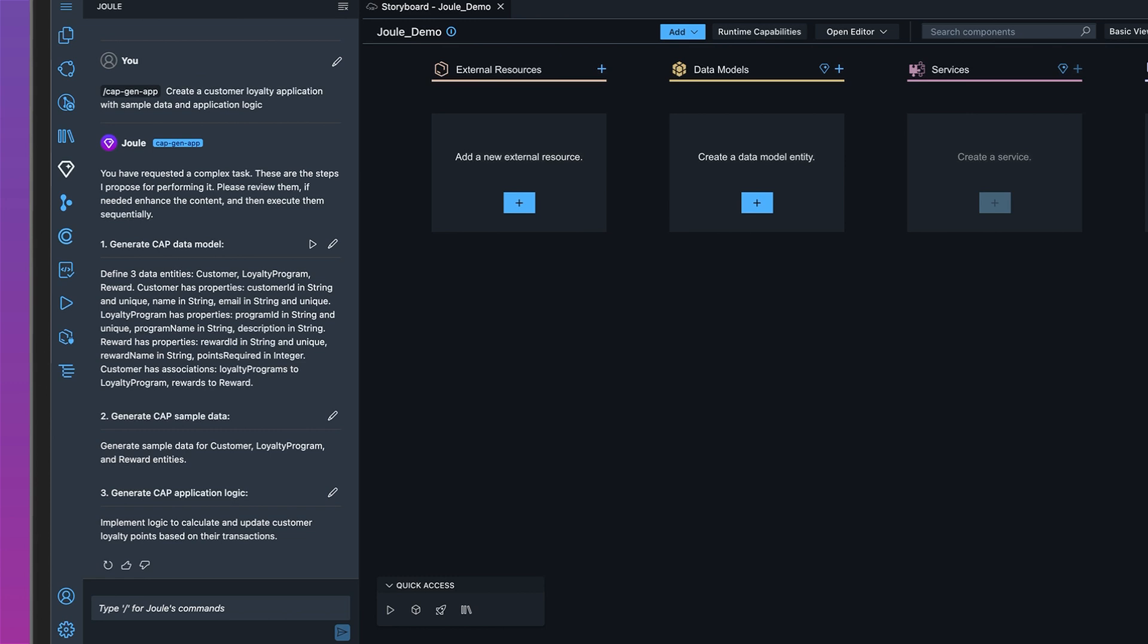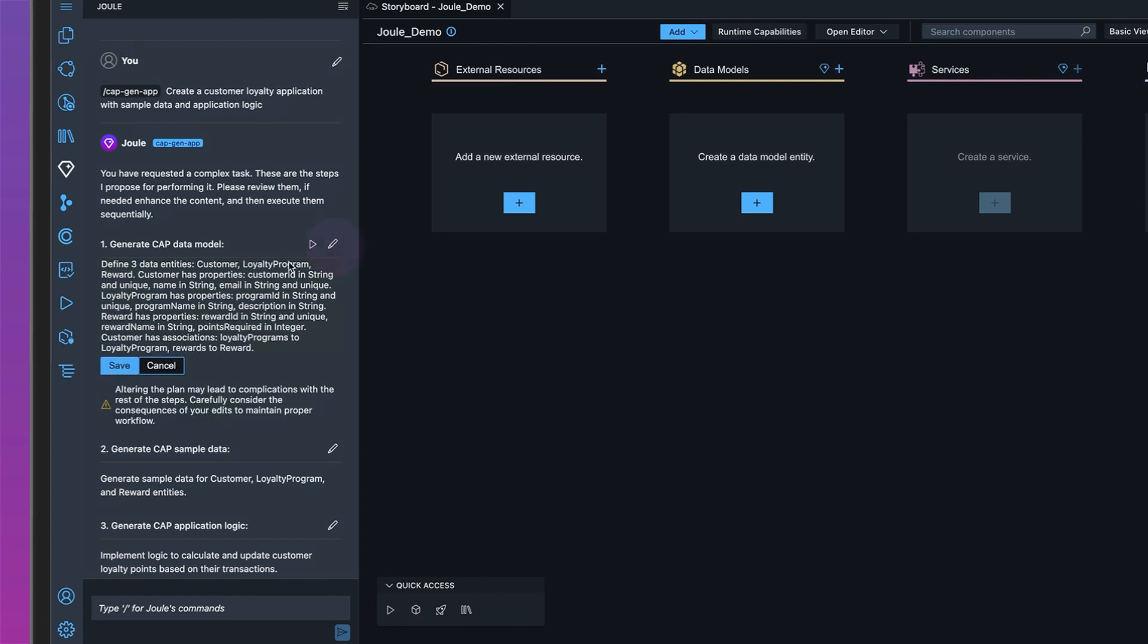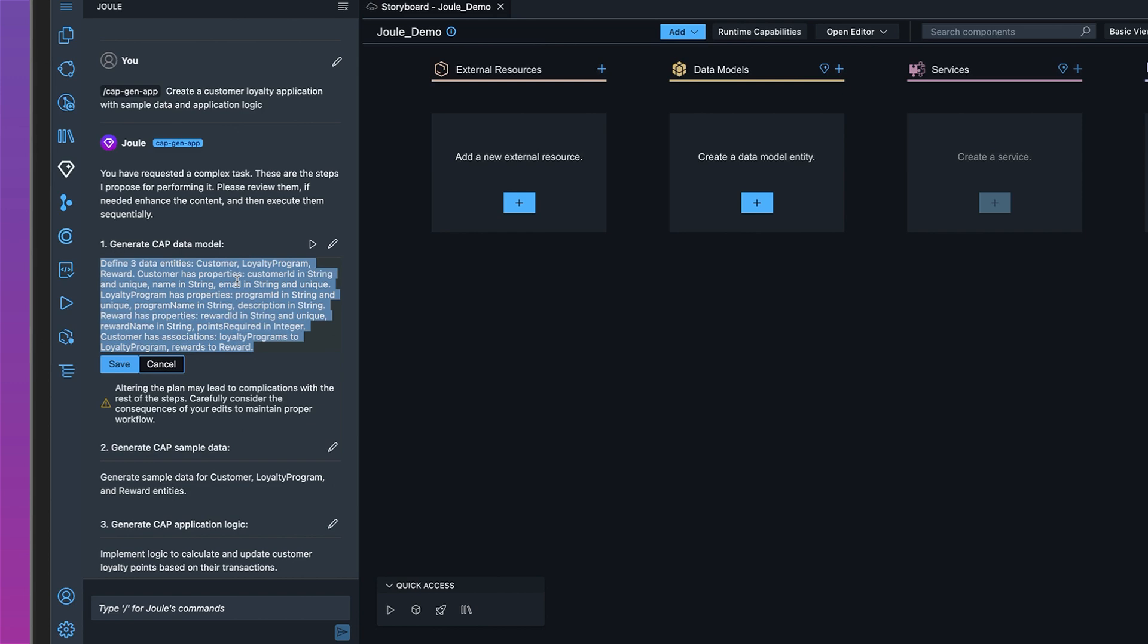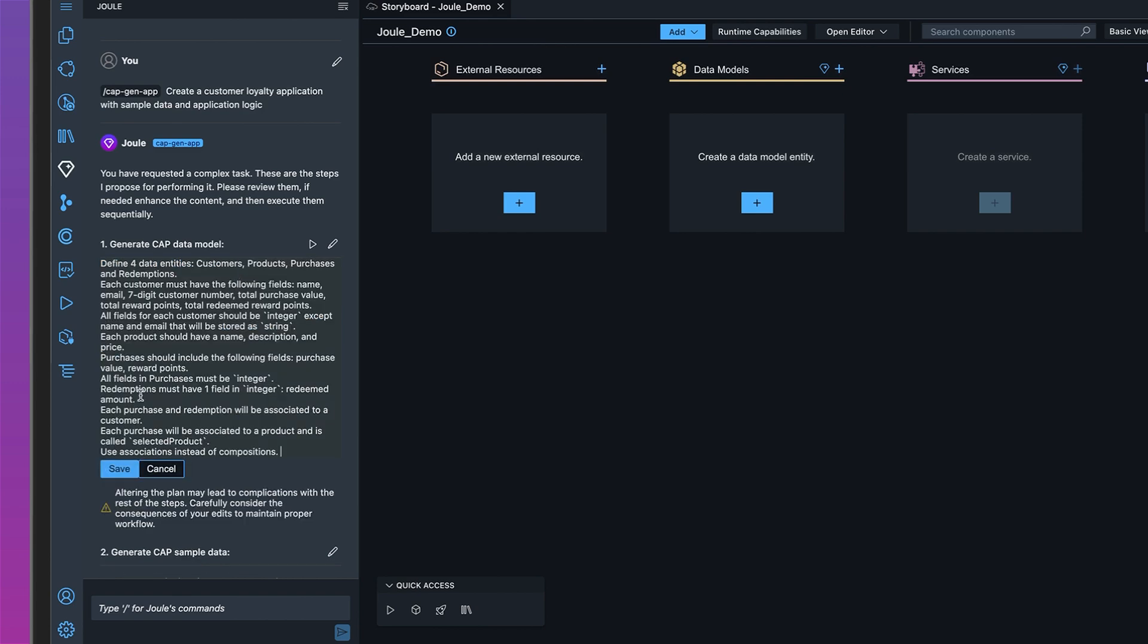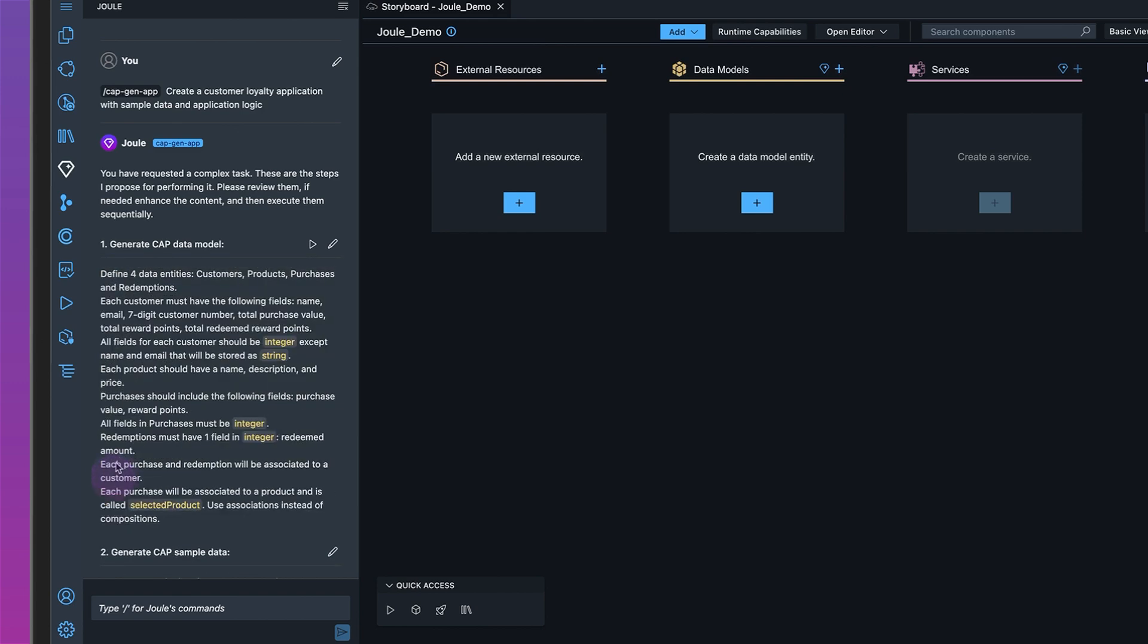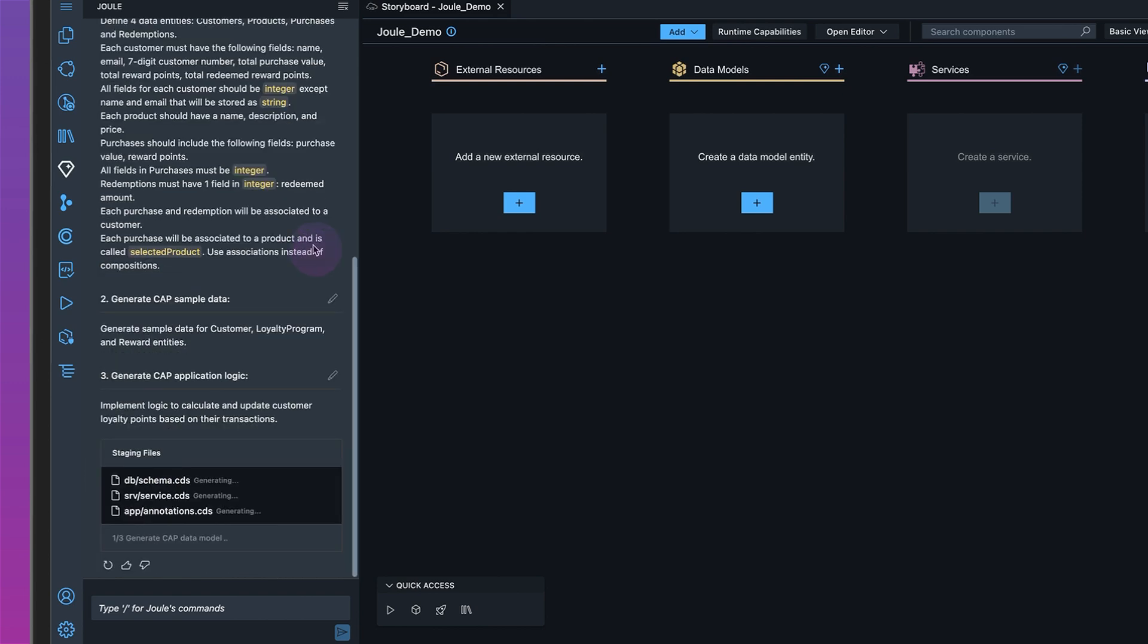Before running the generation, you can review and edit these prompts. So we'll do that now because the default prompts aren't exactly what we want. Let's start with editing the first step. I'll click the edit icon, paste my revised prompt, and run this step.